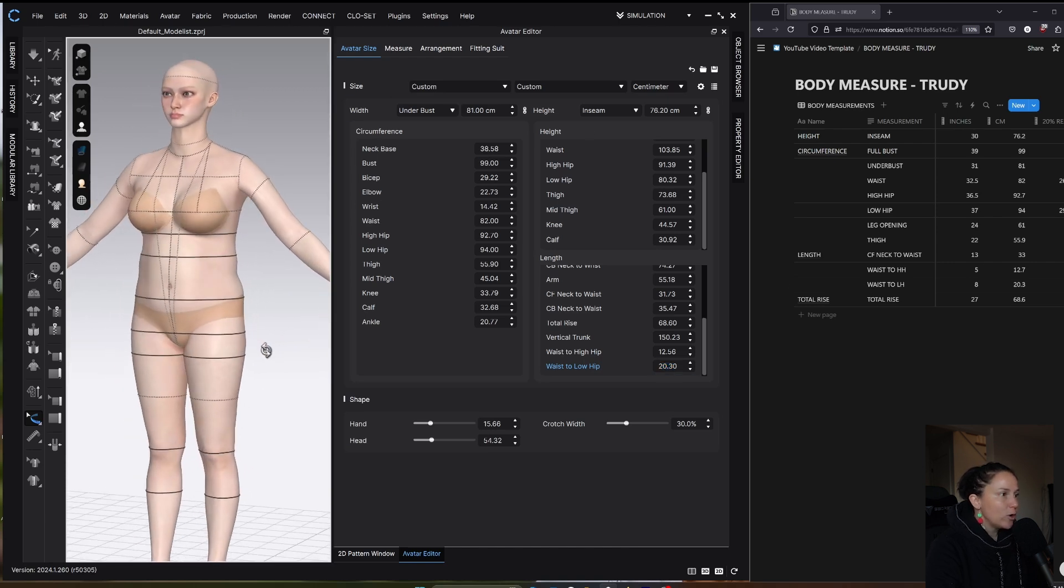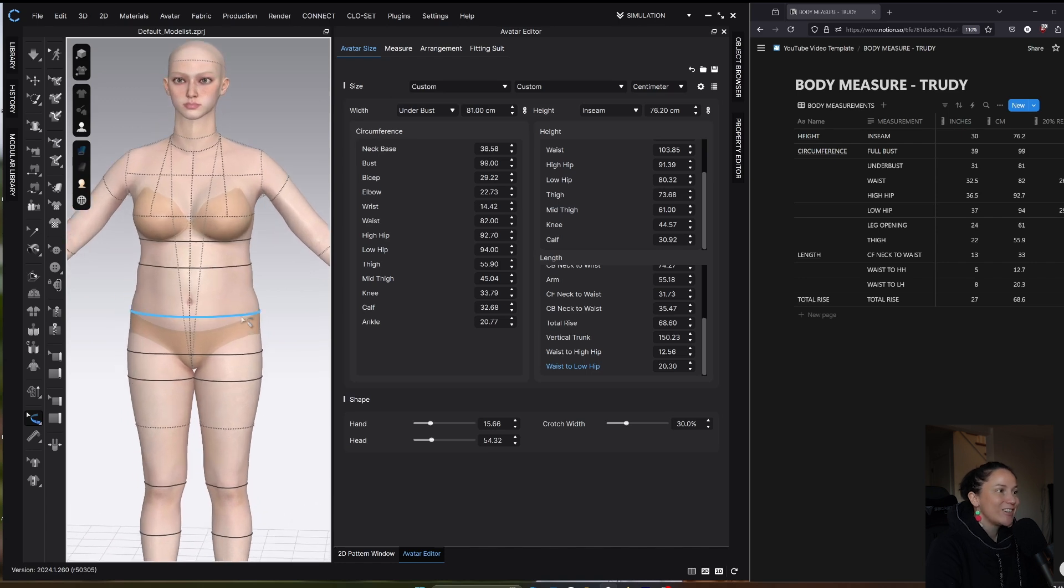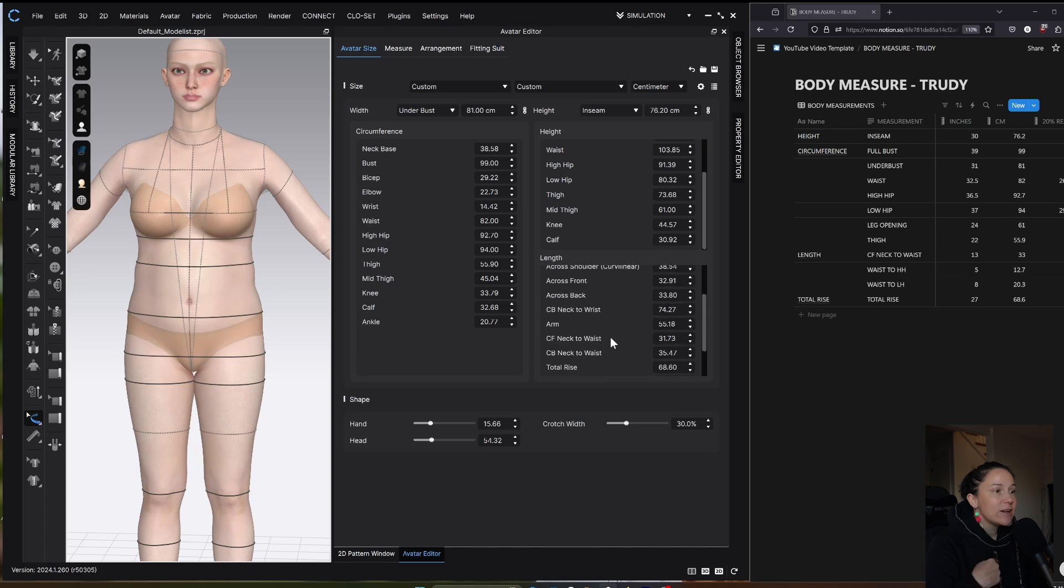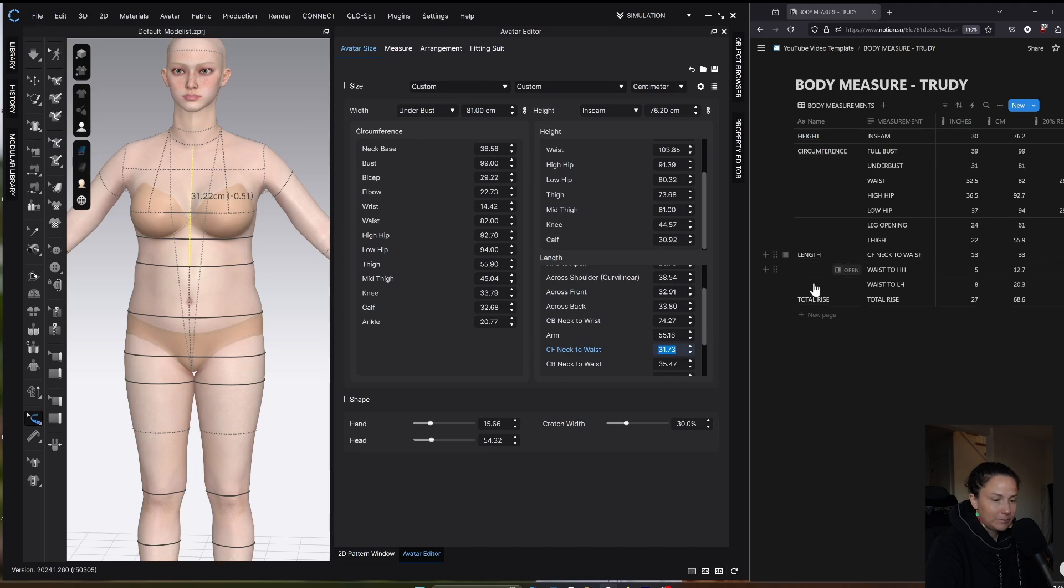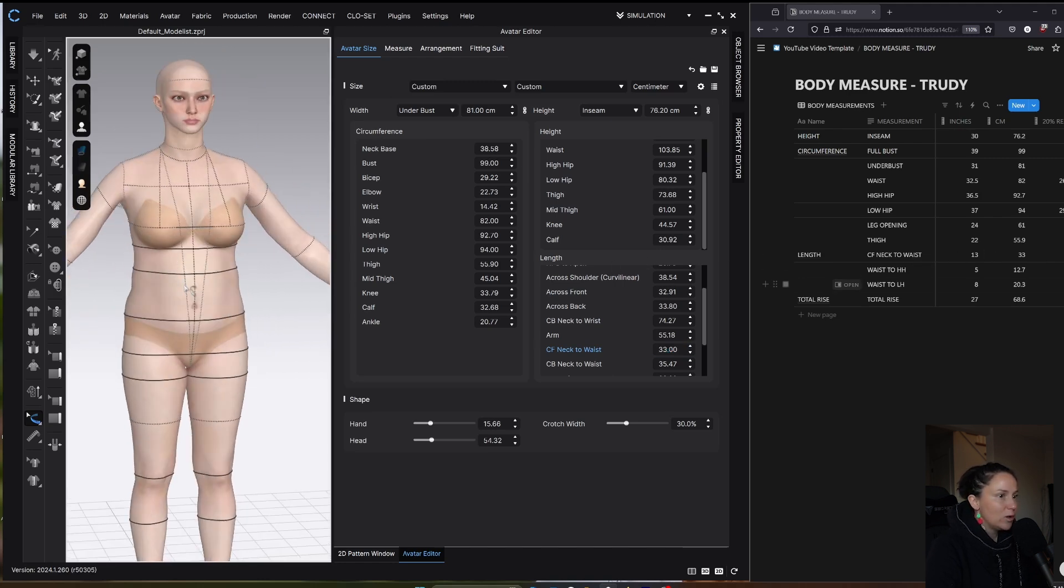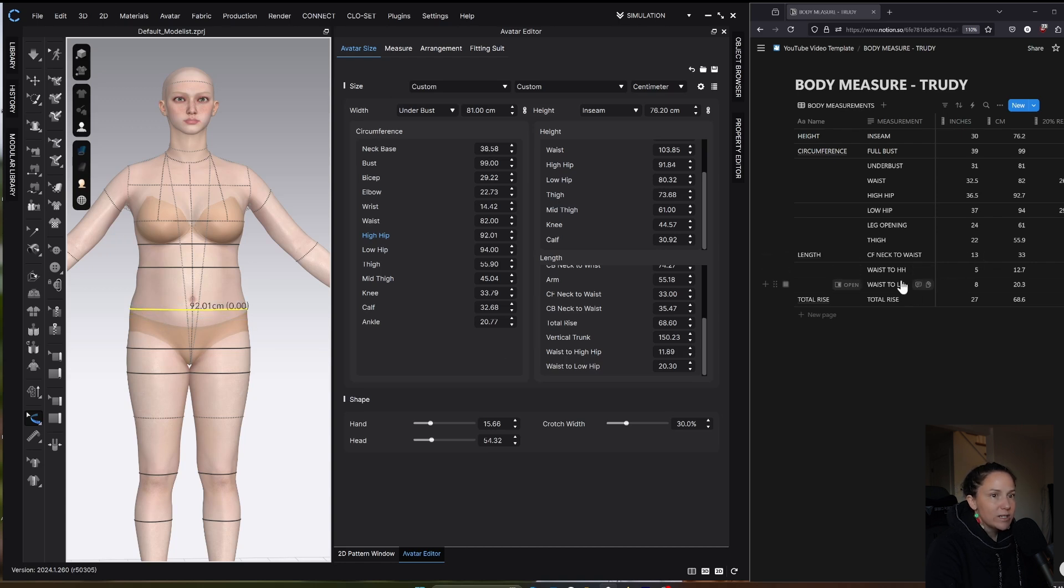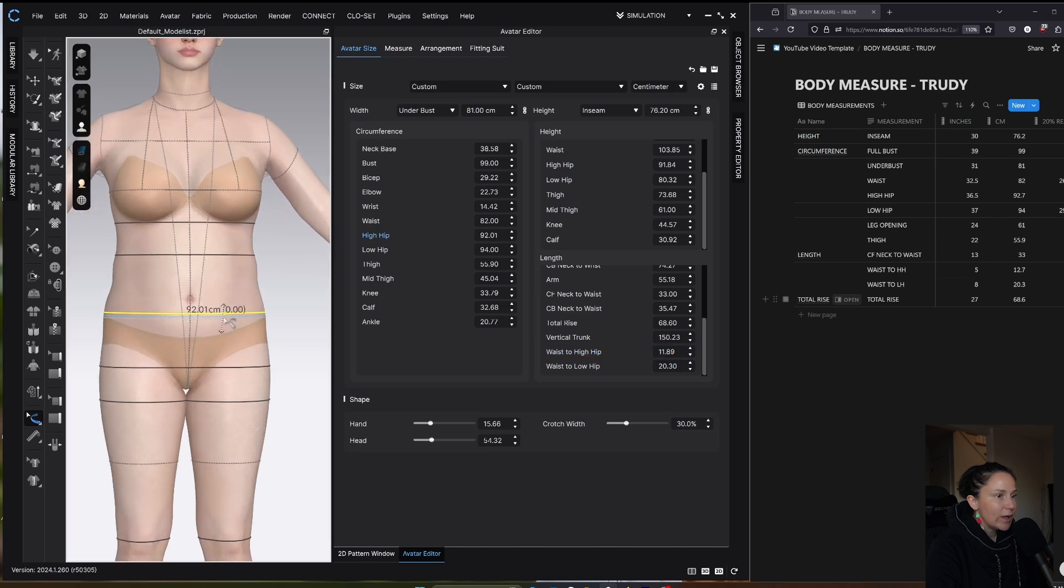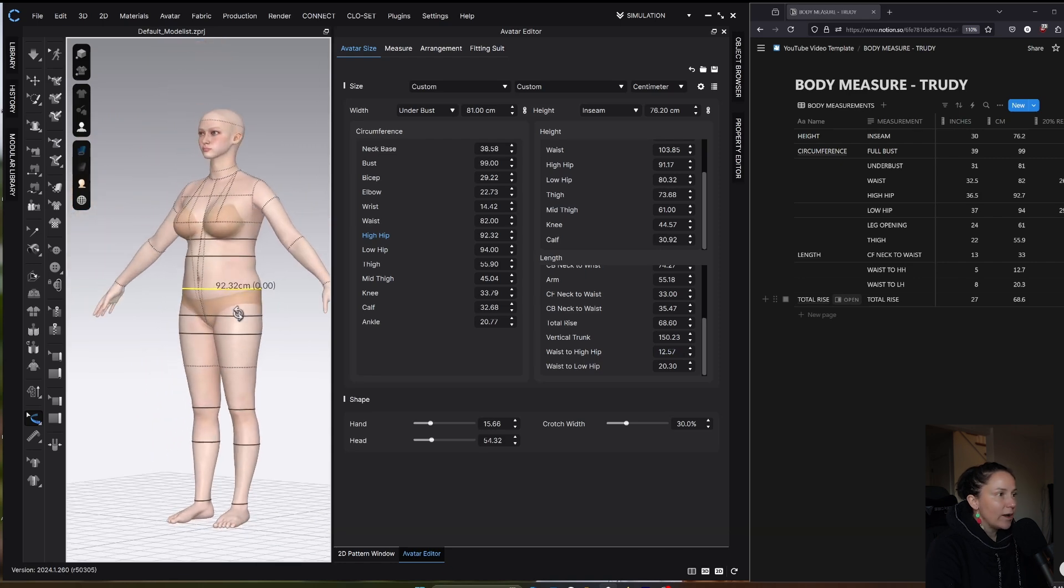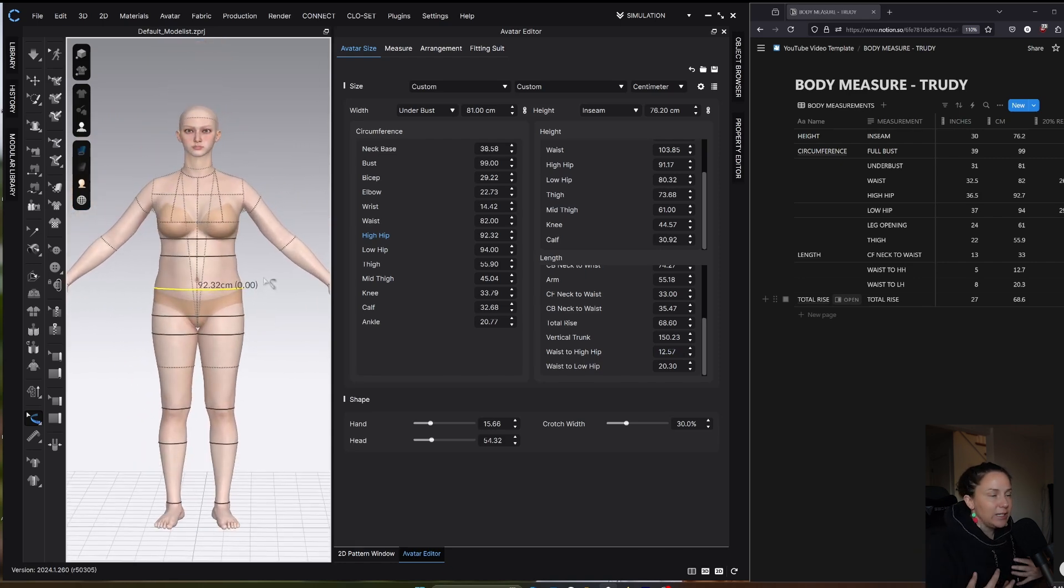Now for waist to high hip. Actually, before I do that, first I want to put waist to neck in, or center front neck to waist. Center front neck to waist should be 33. Then waist to low hip, let's double check that. Waist to low hip should be 20.3. Now for waist to high hip. We did waist to low hip and that measurement's not going to change, so where your high hip sits, I can just modify up or down to correspond with my measurements. Waist to high hip should be 12.7. I have here waist to high hip 11.89, so it needs to move down about a centimeter. Now I have it at 12.6 and that's close enough for me.